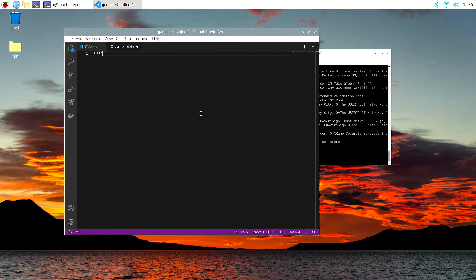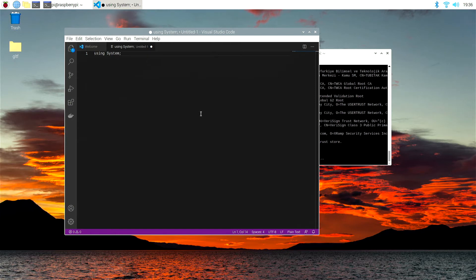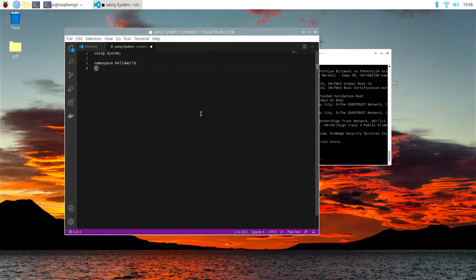So let's start by saying using system, semicolon at the end, namespace, hello world, return, open curly brackets.